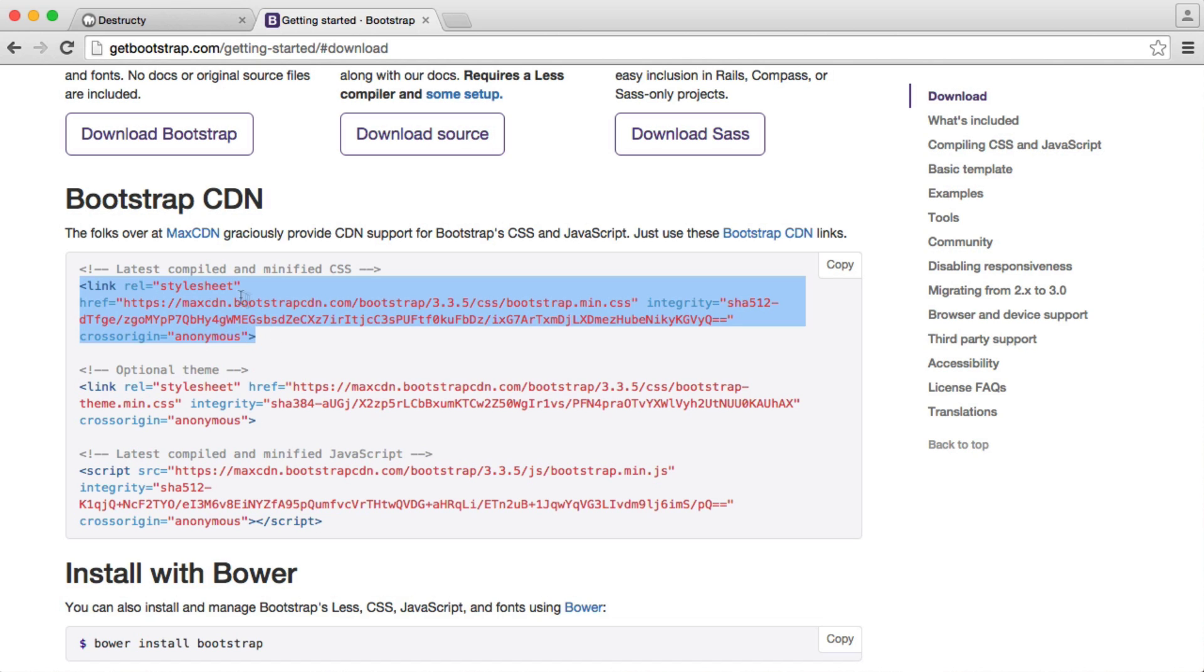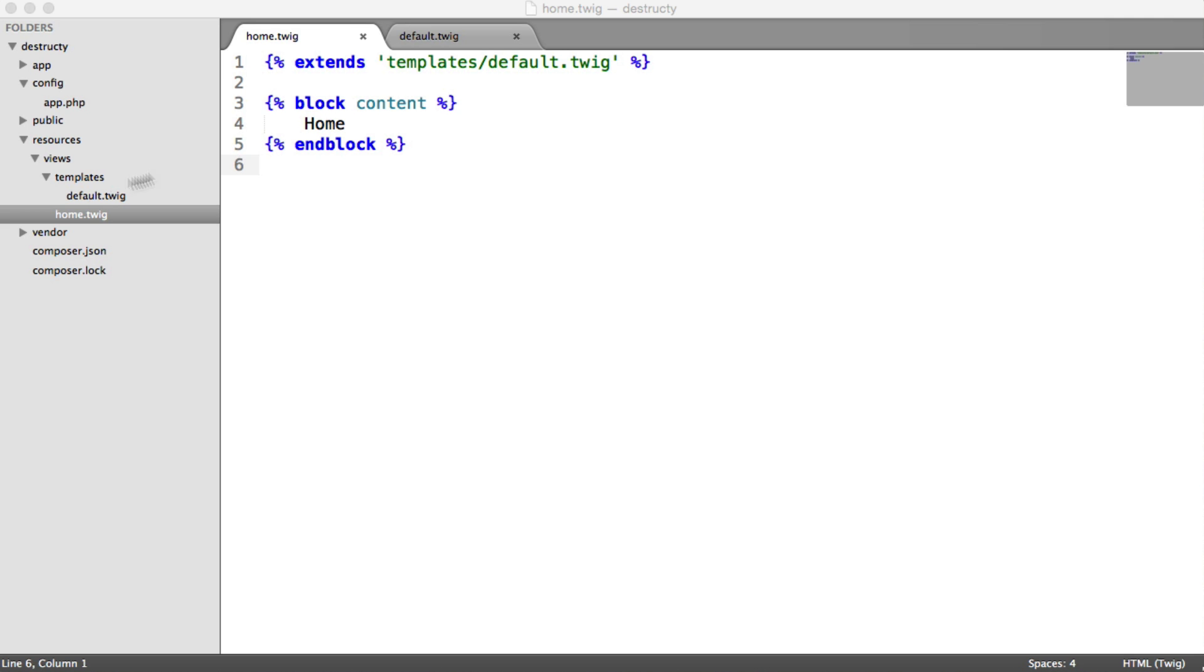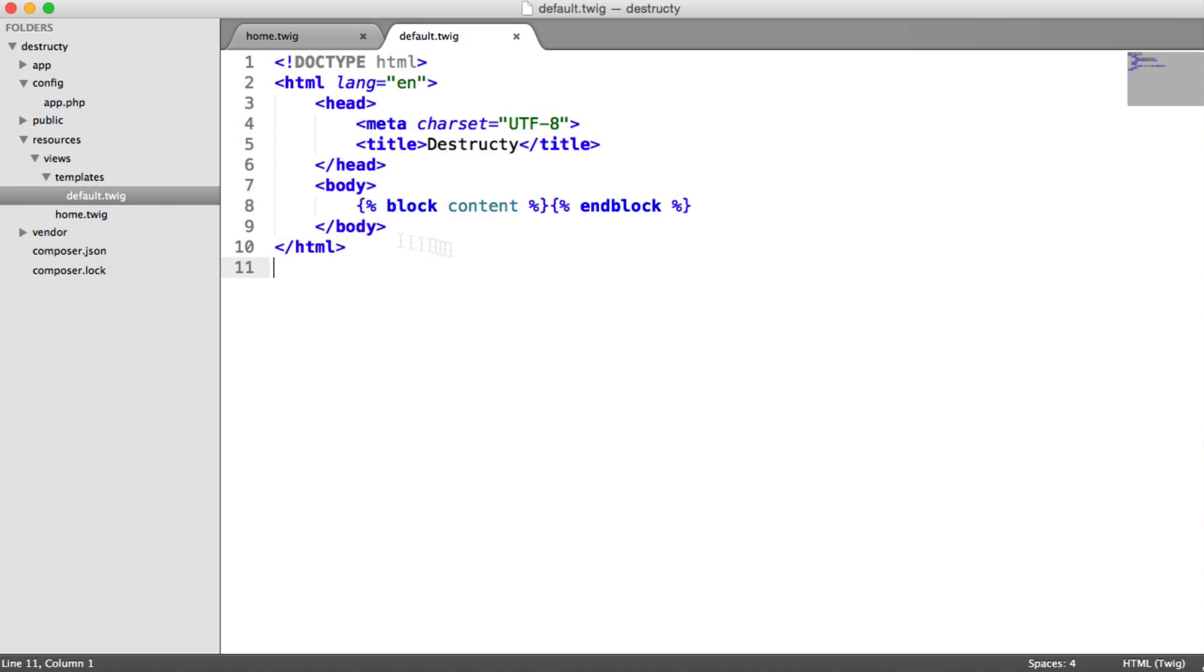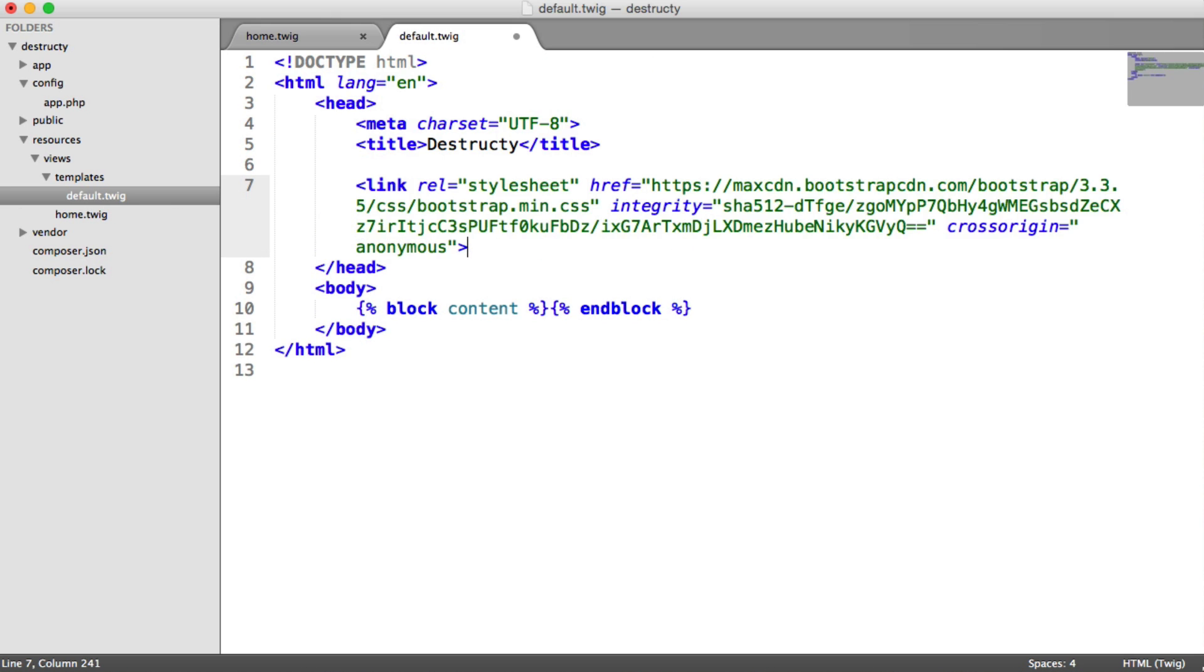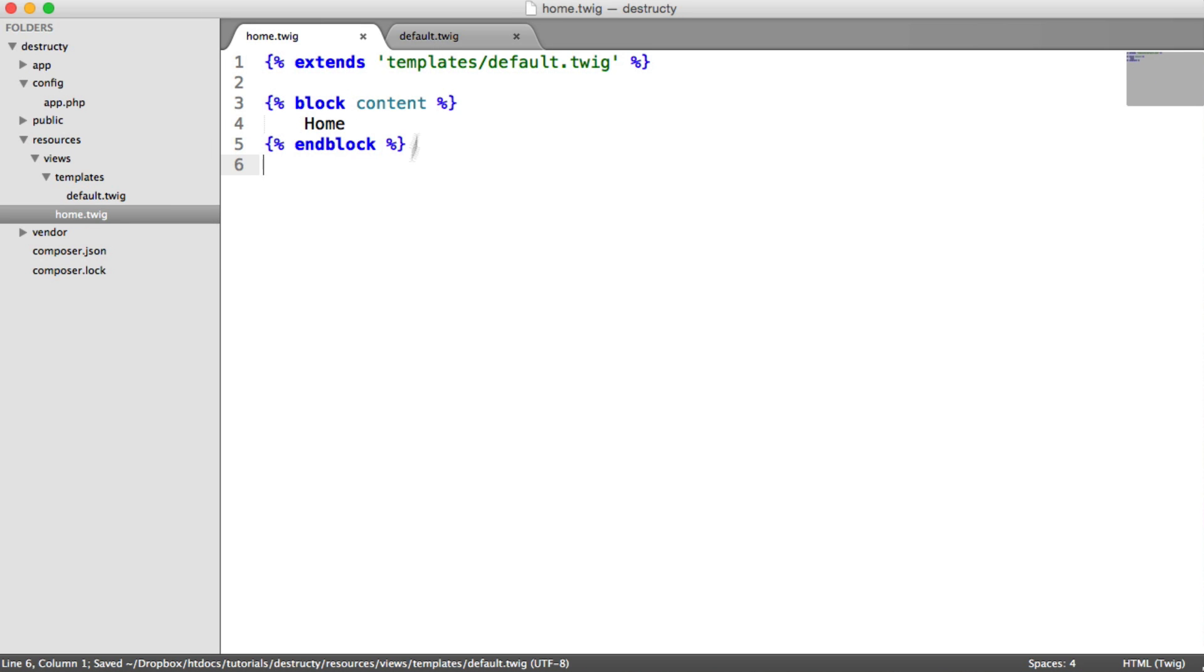So I'm going to copy this part here, and remember, because we now have a template, if we paste this in here, it will be shared by anything we extend this from.